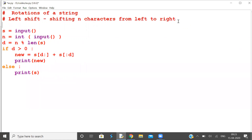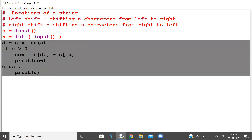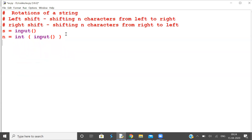Now let's extend this to right shift. Right shift means shifting n characters from right to left. The result s1 equals s[-n:] plus s[:-n] — the characters at the right side, specifically the last n characters, are shifted to the beginning, followed by the characters up to minus n. This is right shift.